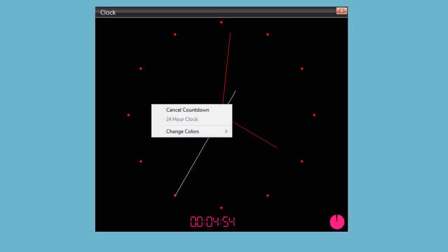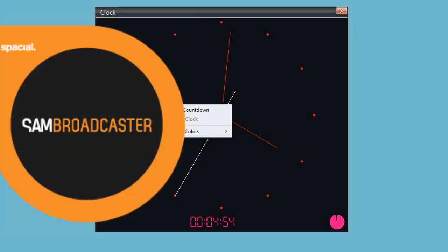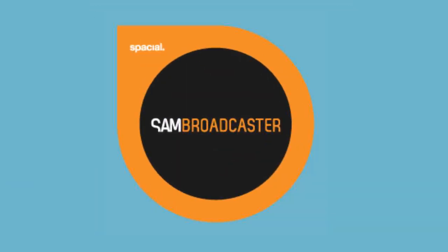If you right-click on the clock, you also have the option to cancel countdown. By the way, these features are available in all flavors of SAM Broadcaster software, not just SAM Broadcaster Pro.